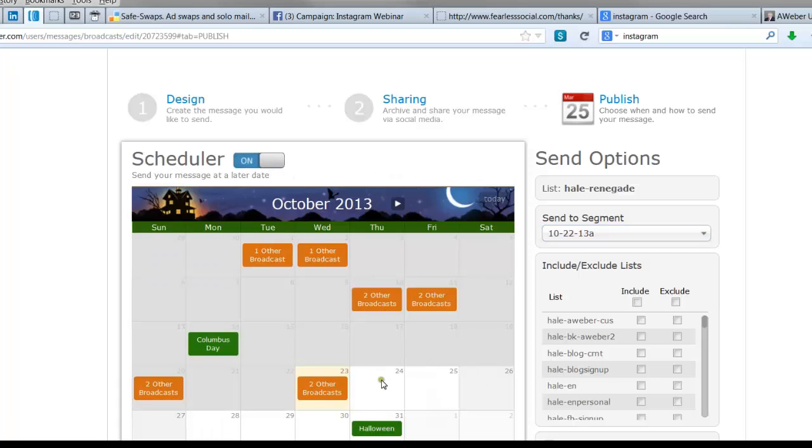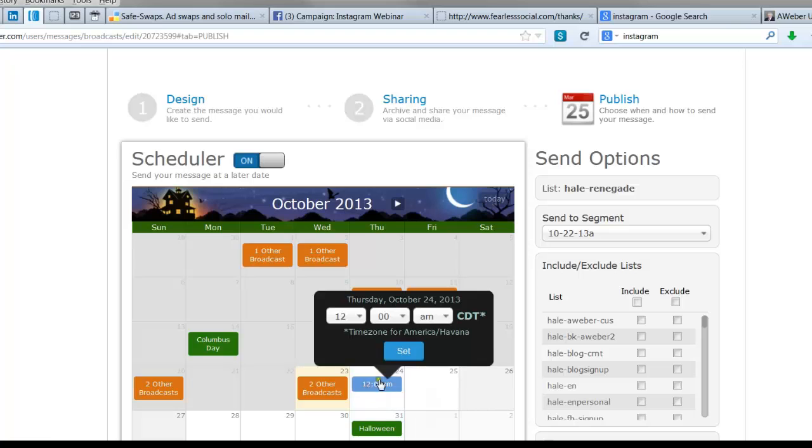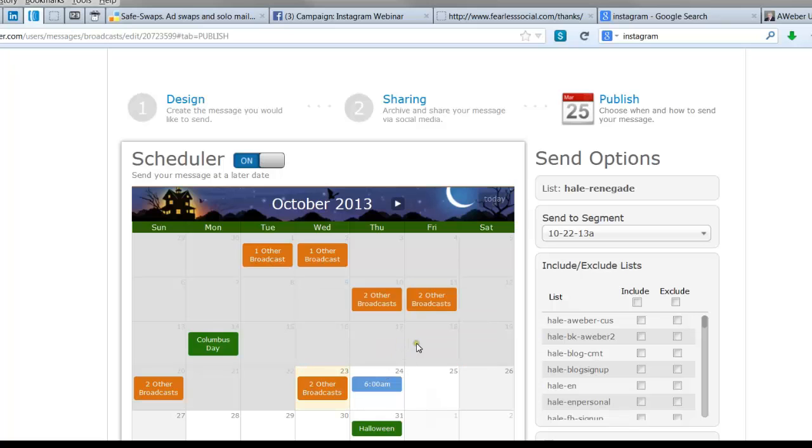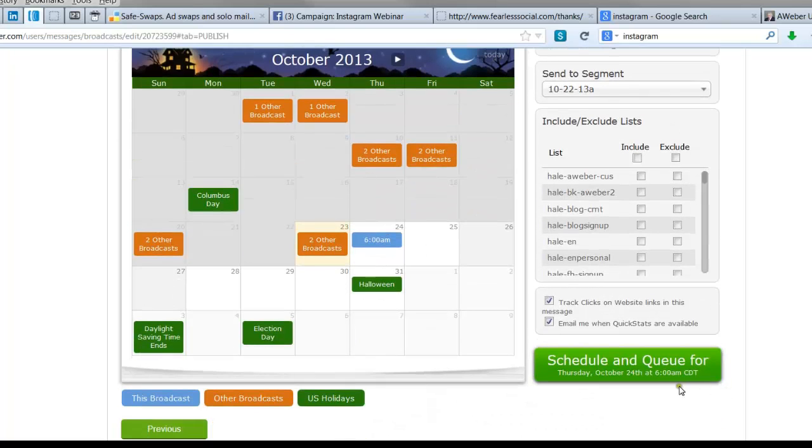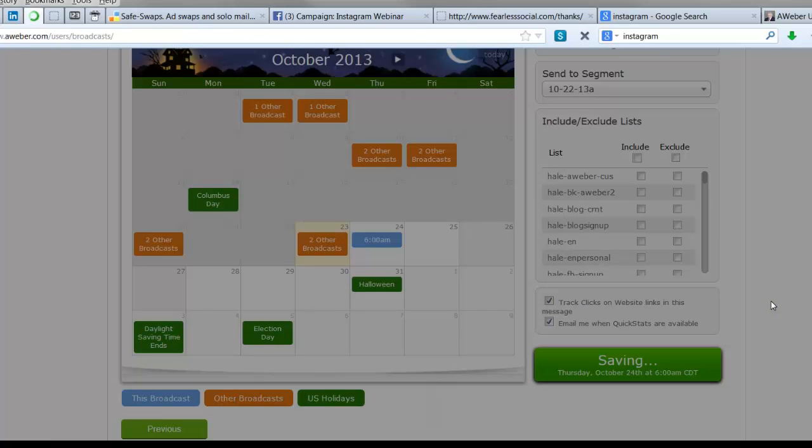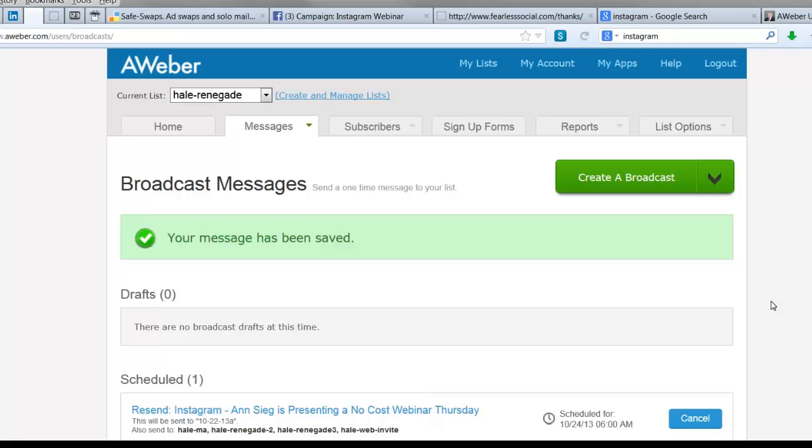the scheduler on. I'm going to pick tomorrow morning, 6 a.m., and set it to be ready to go. And I'm going to press schedule.